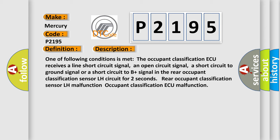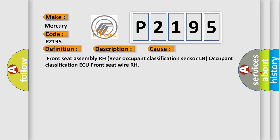This diagnostic error occurs most often in these cases: Front seat assembly RH, Rear occupant classification sensor LH, occupant classification AQ, front seat YRH.